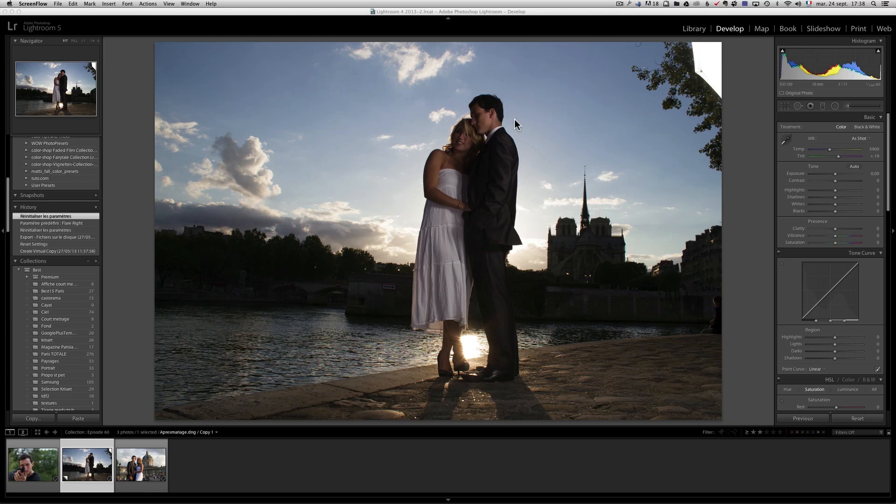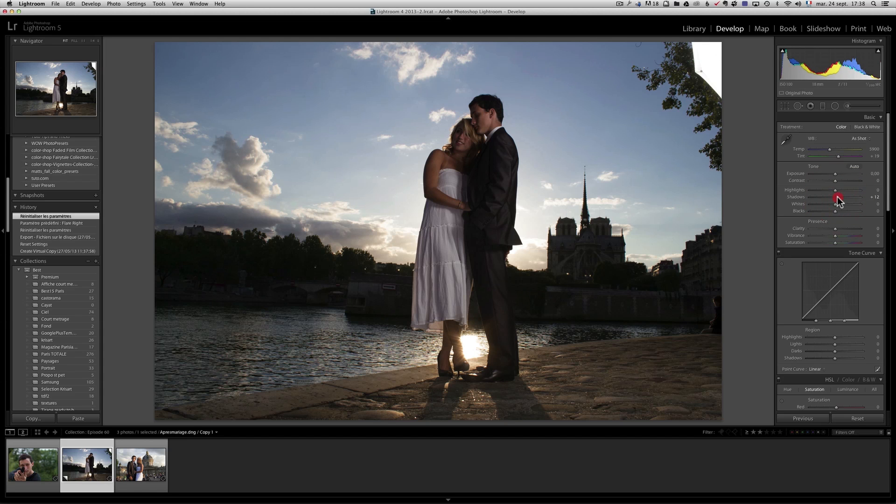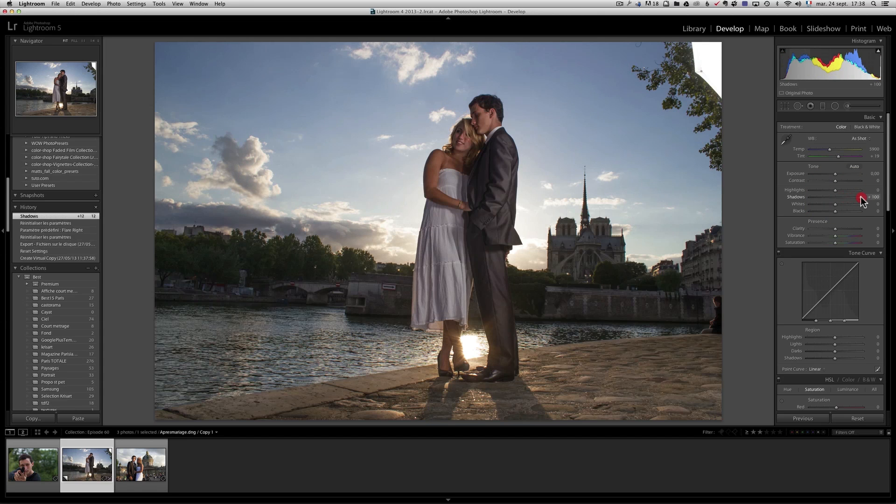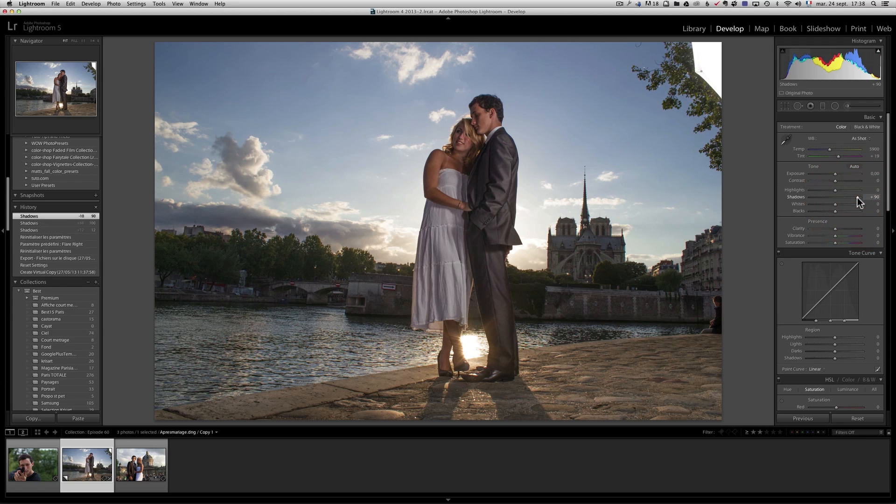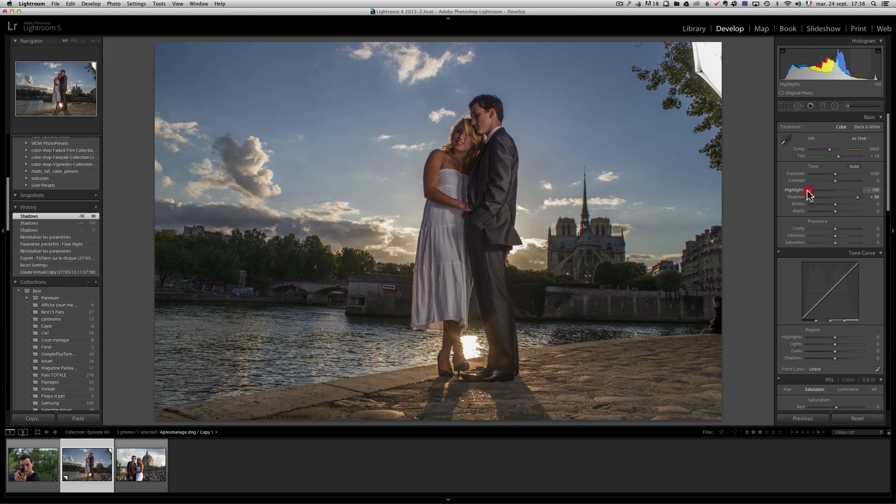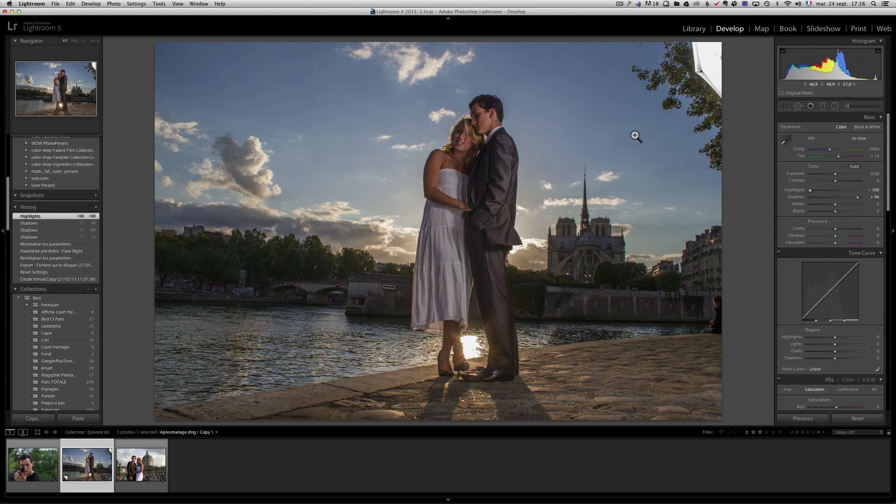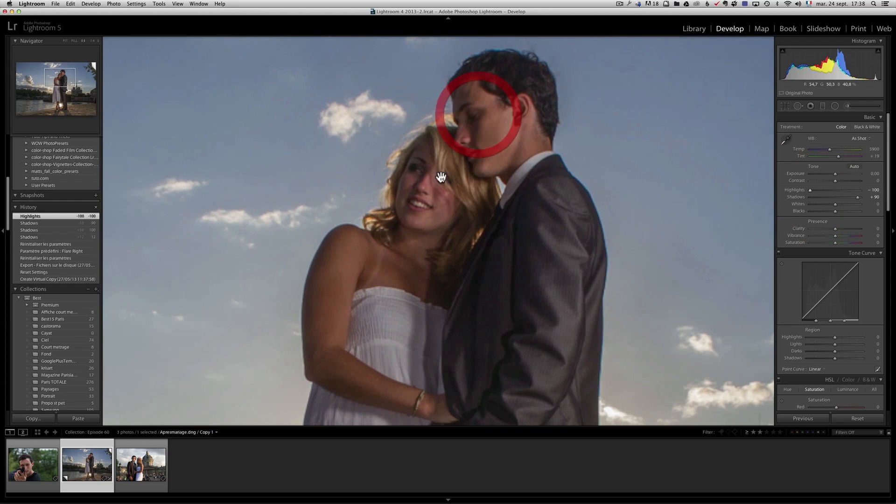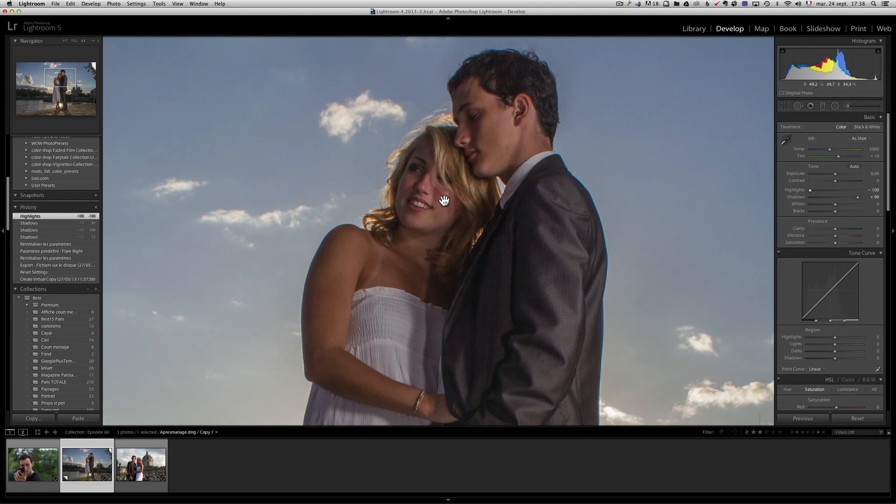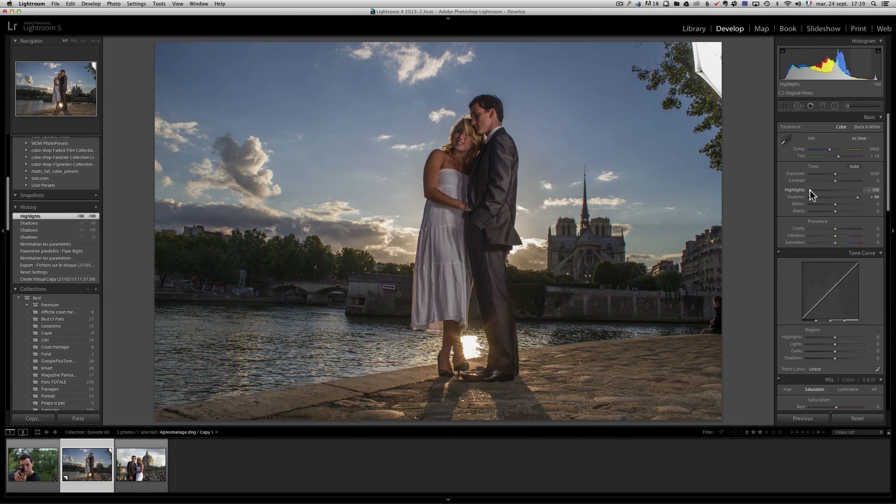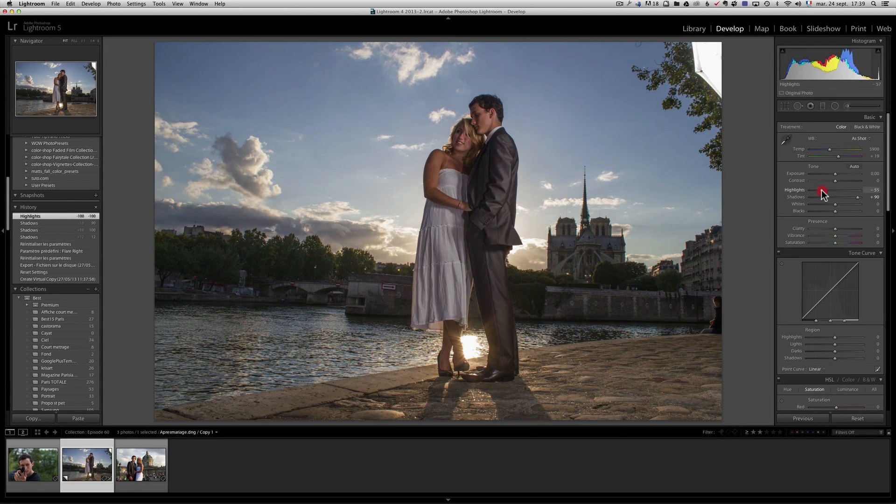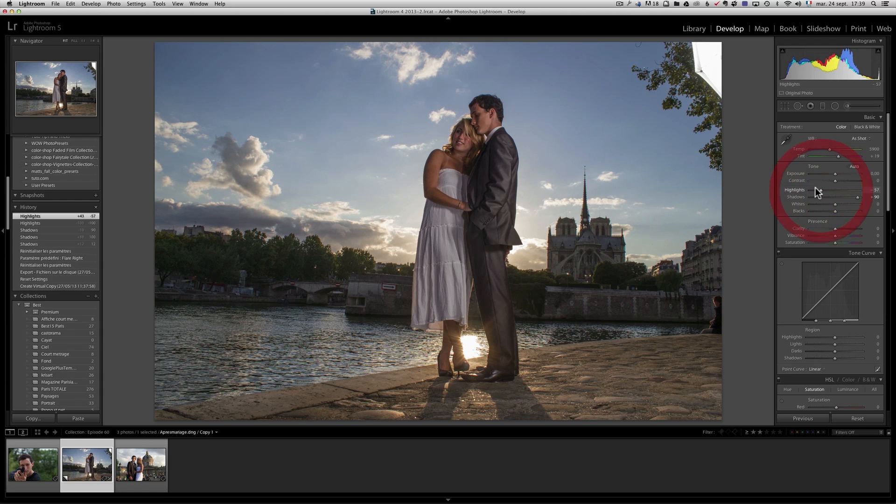When I retouch lifestyle portrait photos, I open up the shadows like I do on my landscape photos, but the highlights, I usually don't go to minus 100 because it gives right away a very weird look to the skin. So usually on this one, I'm going to go about halfway. I'm going to go like minus 50.